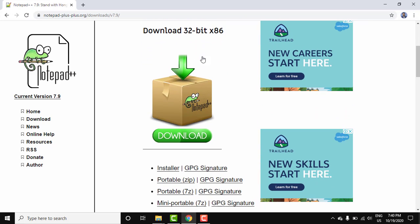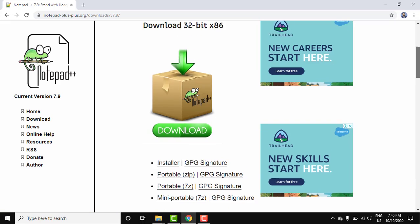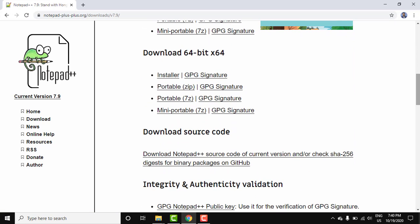Or for 64-bit x64, you need to download this. If you don't know whether your system is 32-bit or 64-bit, do not worry.